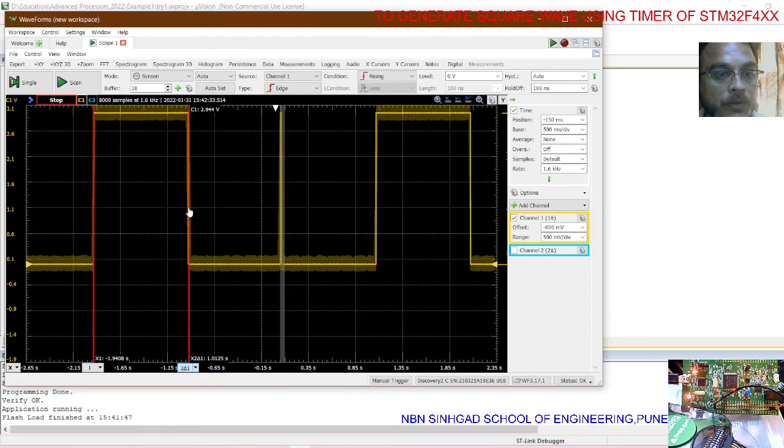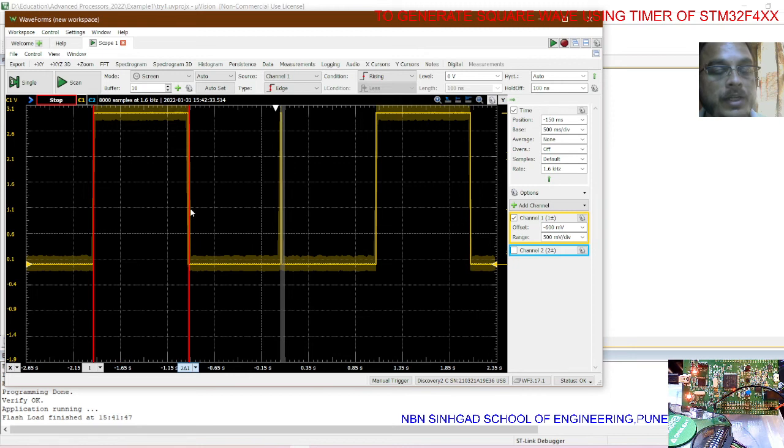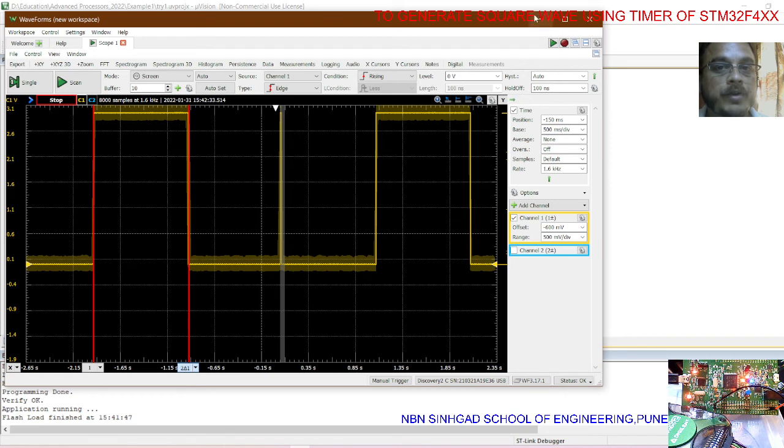Yes, it's exactly one second delay generated on the square wave. That's it regarding the square wave using timer 2 from STM32.